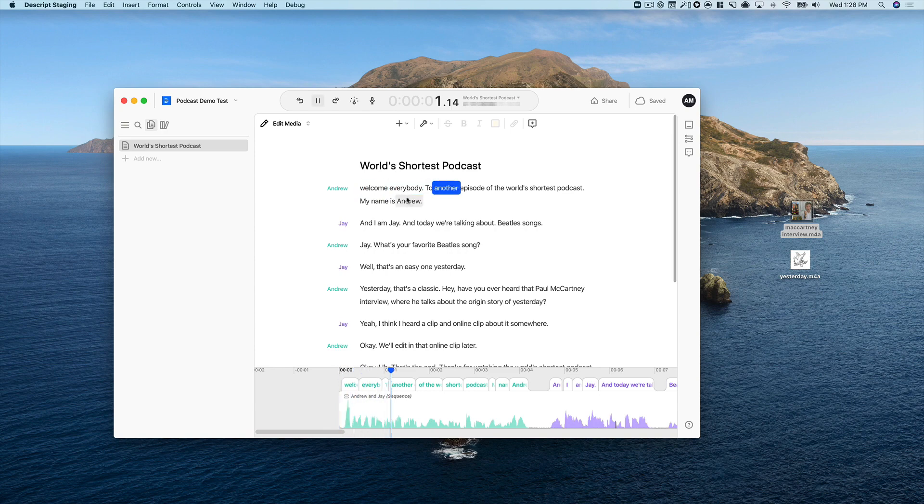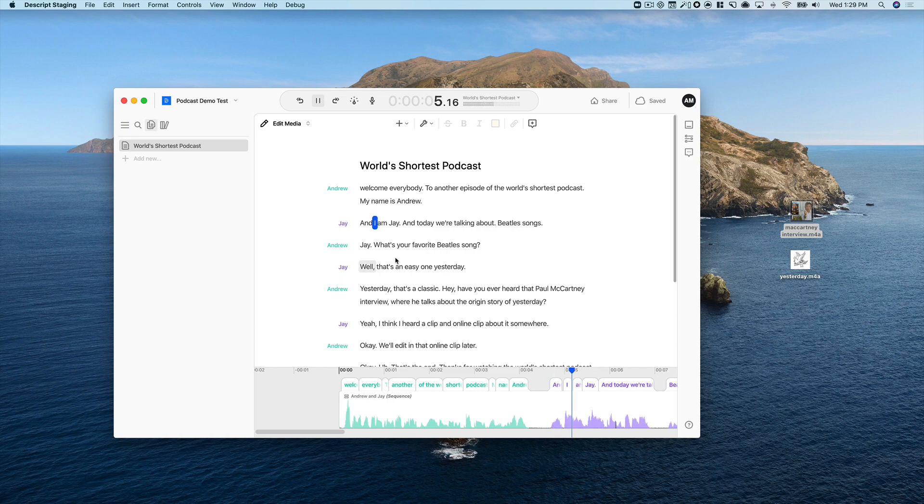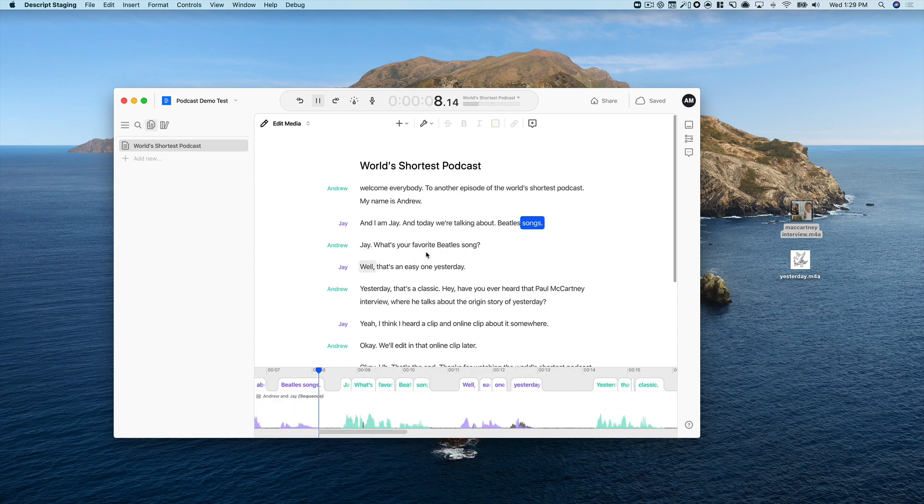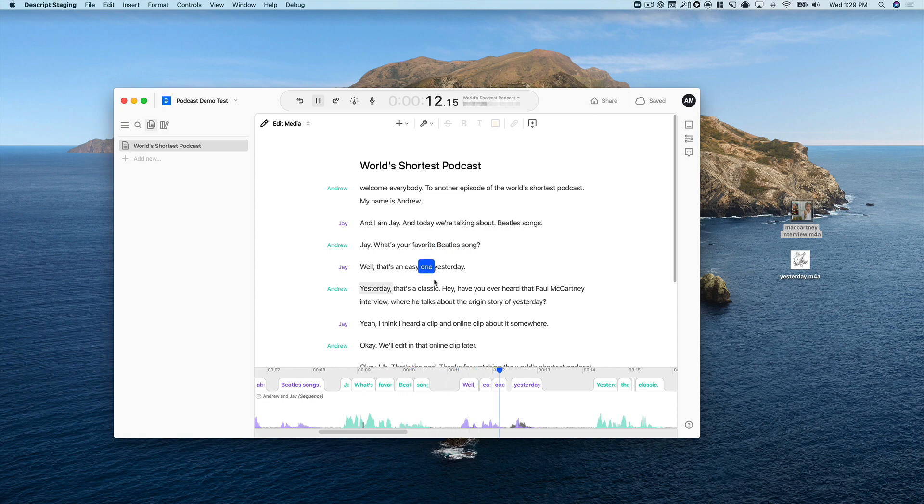Welcome, everybody, to another episode of The World's Shortest Podcast. My name is Andrew. And I am Jay, and today we're talking about Beatles songs. Jay, what's your favorite Beatles song? Well, that's an easy one, Yesterday.